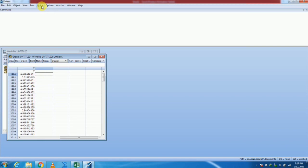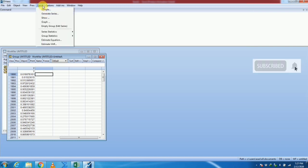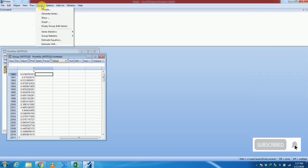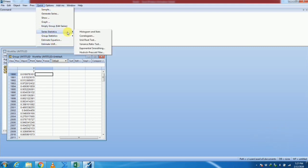Now the first thing in Box-Jenkins methodology is stationarity. Stationarity must be checked for the variable. So we go to the Quick option, then Series Statistics, and apply the unit root test for stationarity.